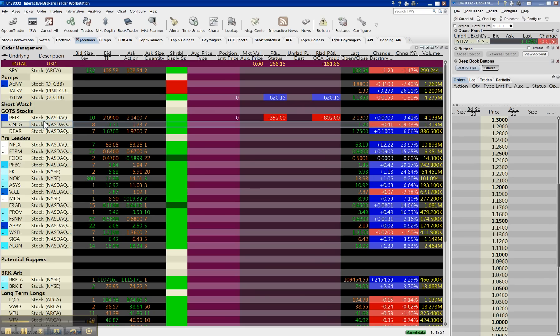That can be a good sign, especially for pumps. When there become huge amounts of shares available to short, that usually means that the promoters no longer have the shares. They've sold them out. Now it's just random idiots that own the shares.